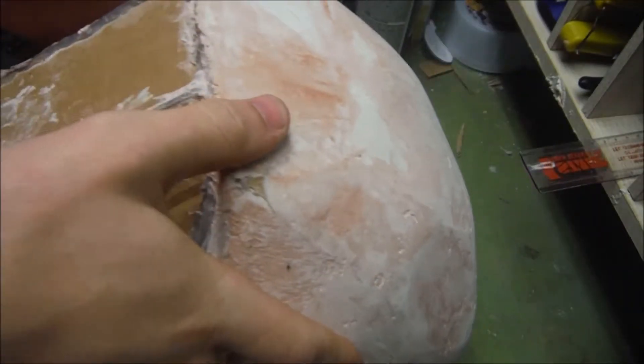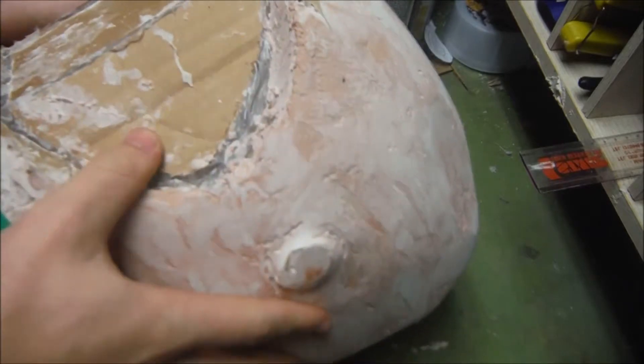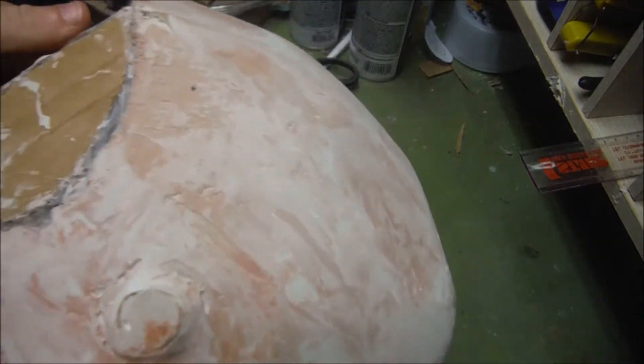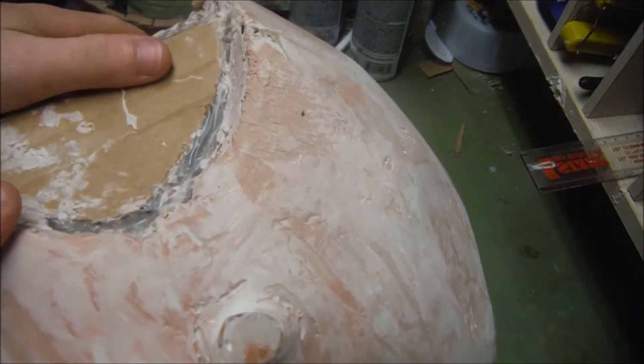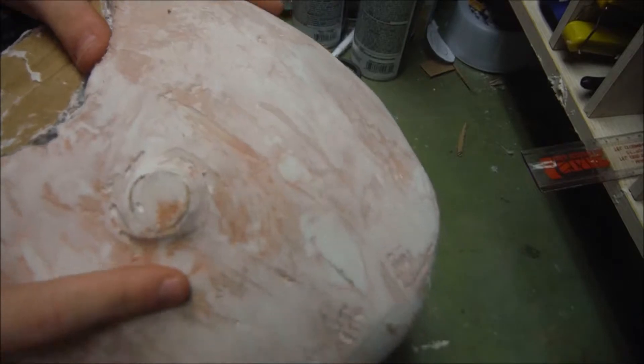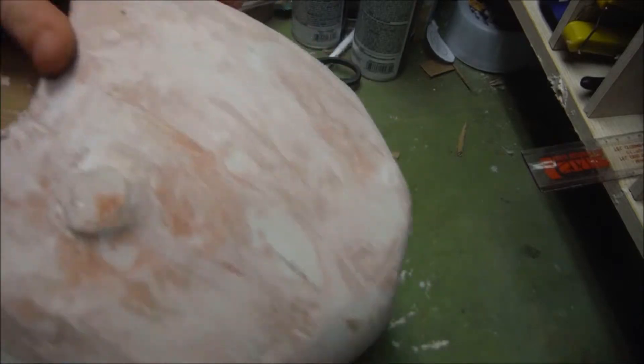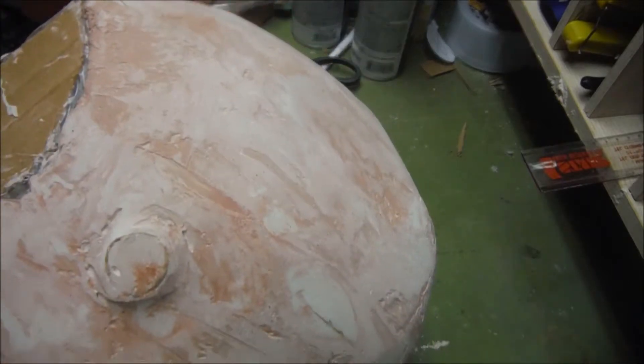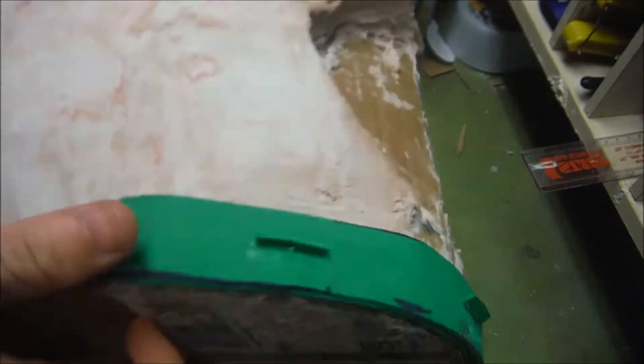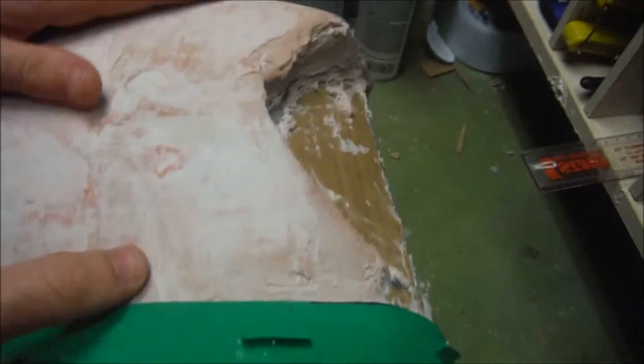Yeah, this didn't exactly turn out how I wanted it to, so I don't want to add any more bondo. I went in and tried to smooth it all out and it just wasn't working. If you can see...